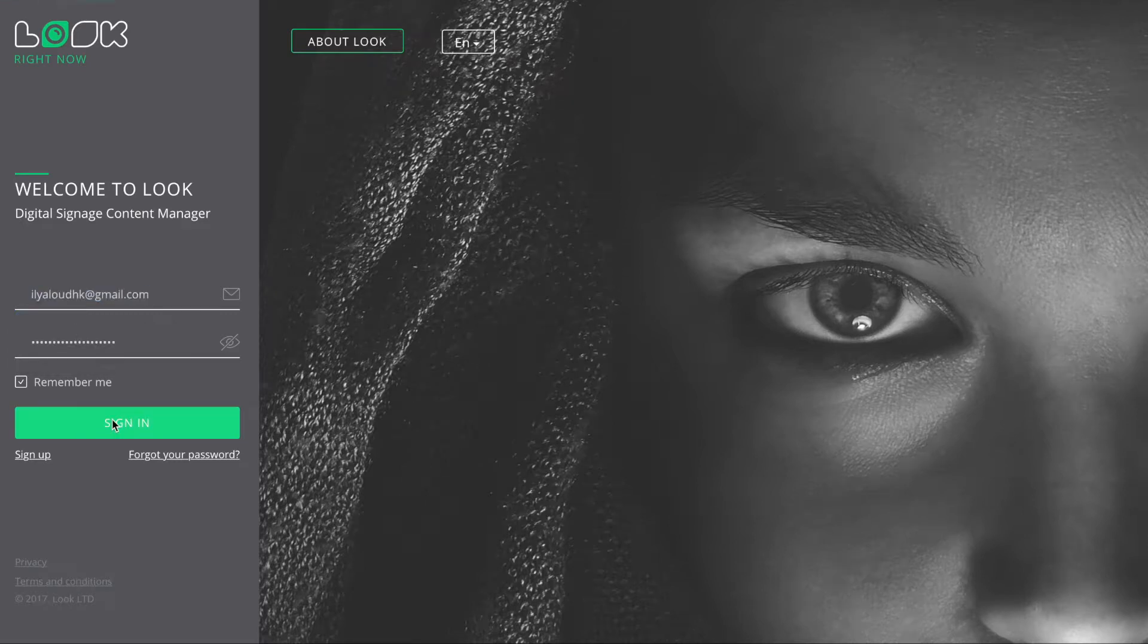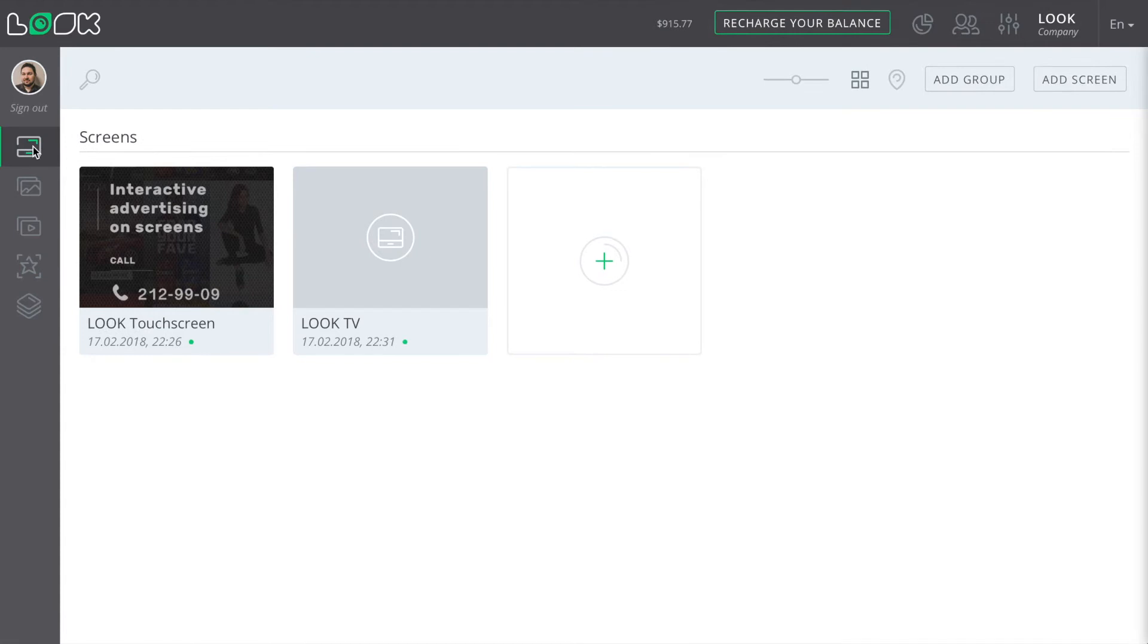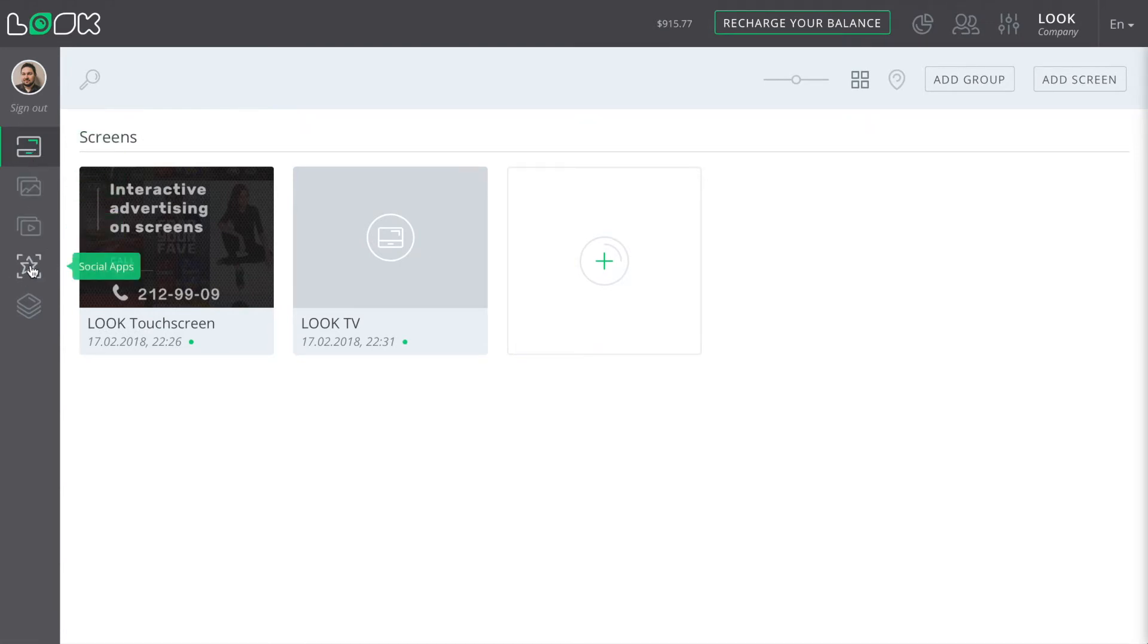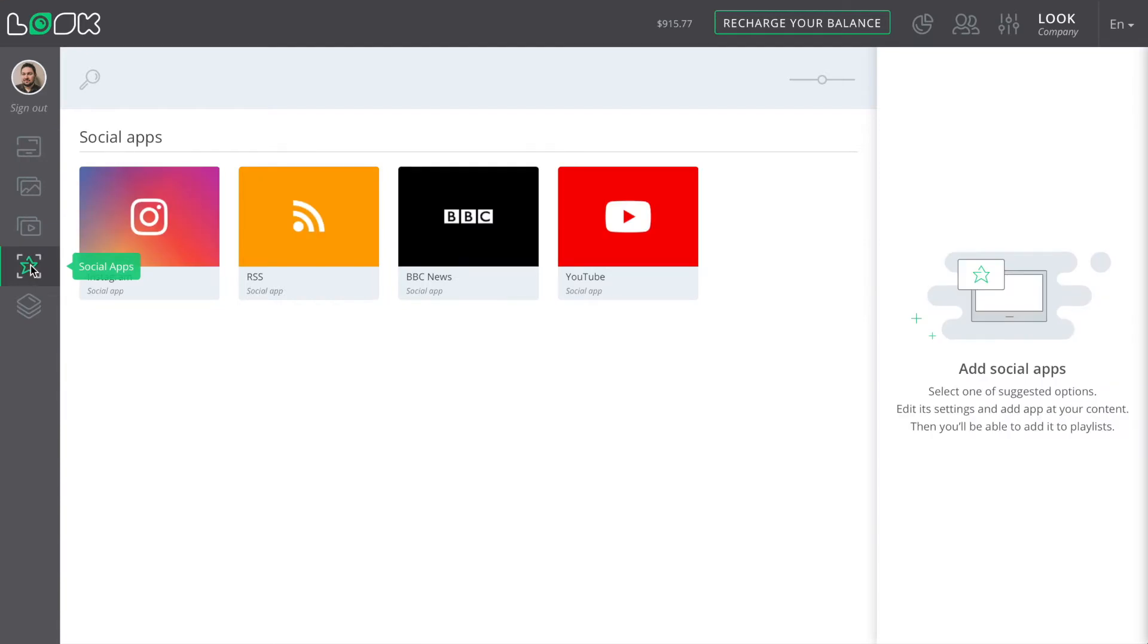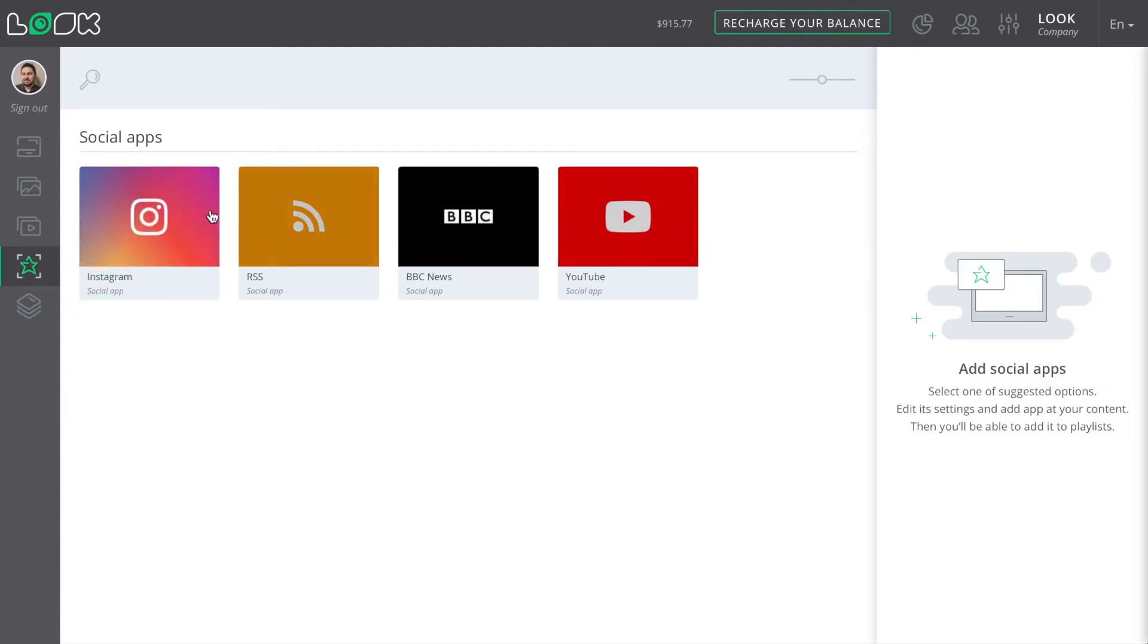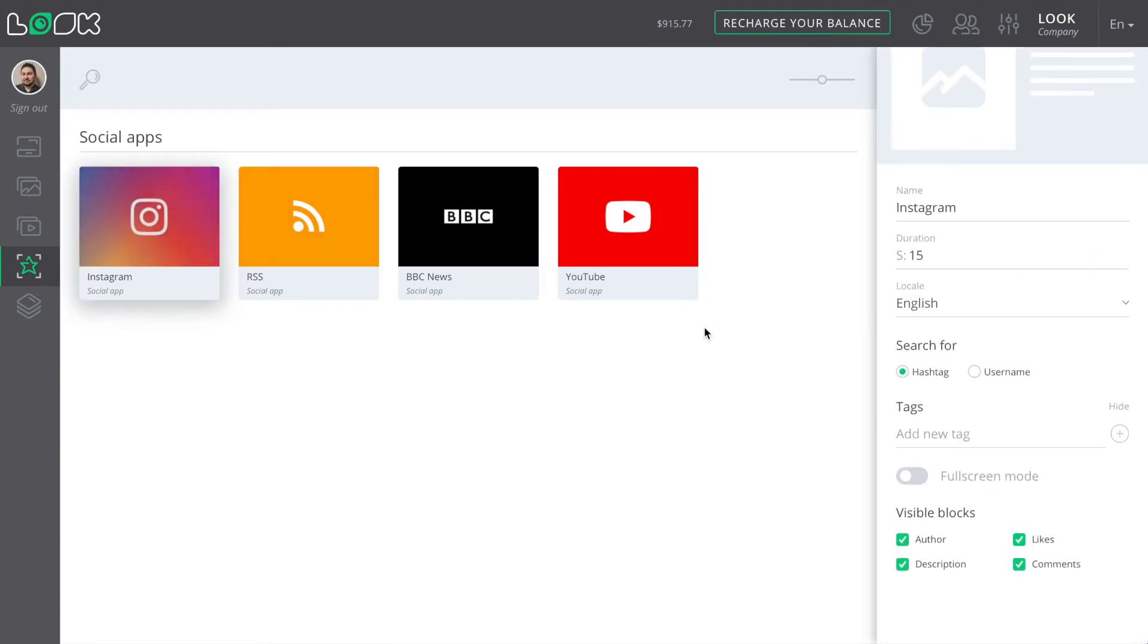In Look, we're calling them apps. Let's look at the most commonly used Instagram and RSS news. Go to the app section and select the application which we want to be added to our broadcasting. In the right-hand sidebar, we can see all its settings.